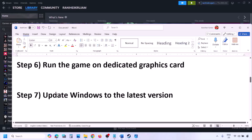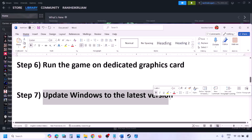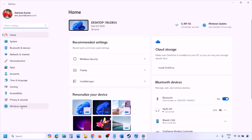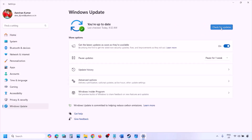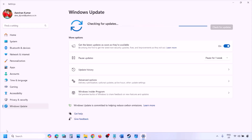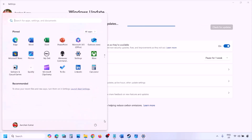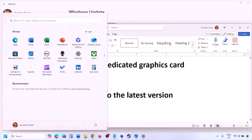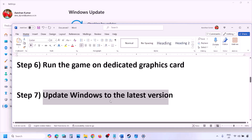Update Windows to the latest version. Go to Windows Settings, then Windows Update, and click Check for Updates. Once all updates are installed, restart your computer and then launch the game to check.